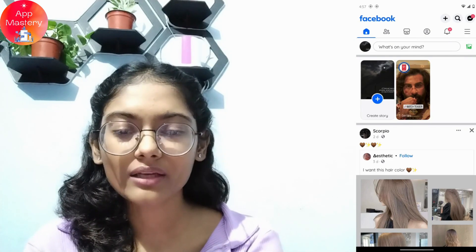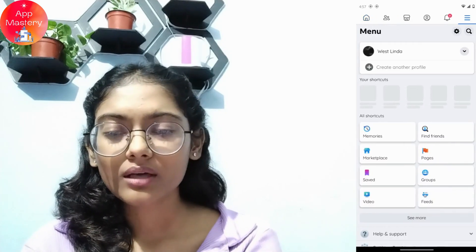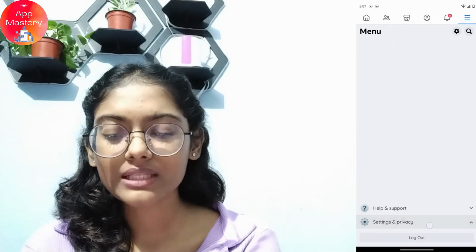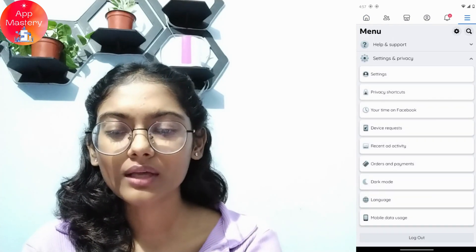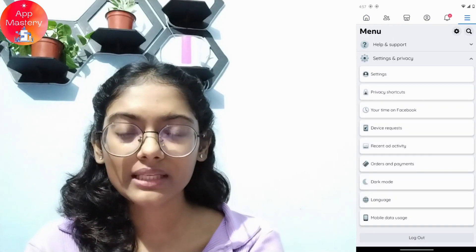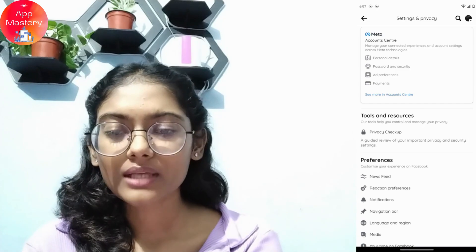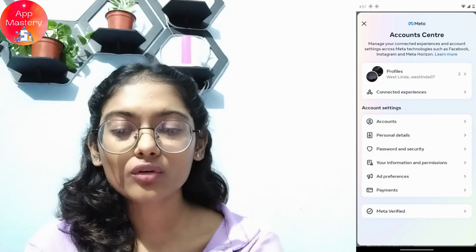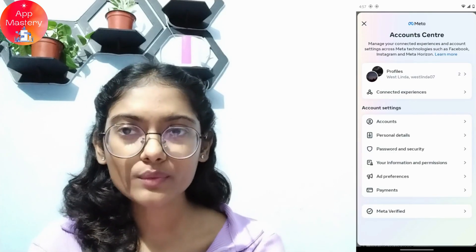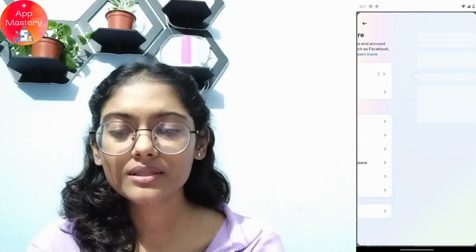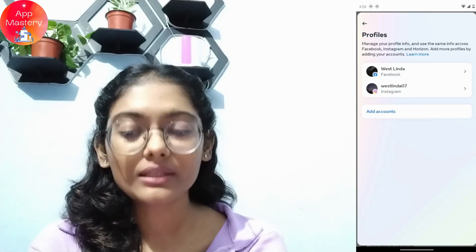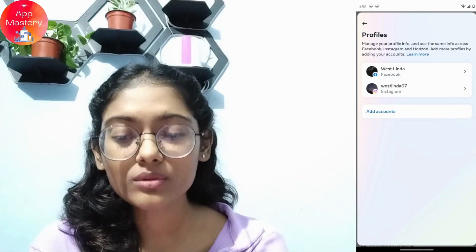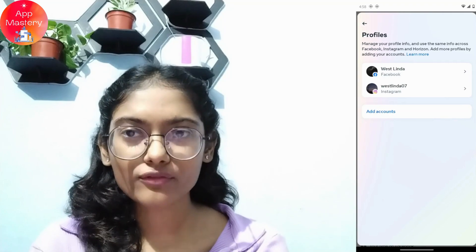Tap the three-bar icon in the upper right corner, then go to Settings and Privacy, then tap on Settings. From there, go to Account Center and then tap on Profiles, which is the first option. Then tap on Add Accounts.